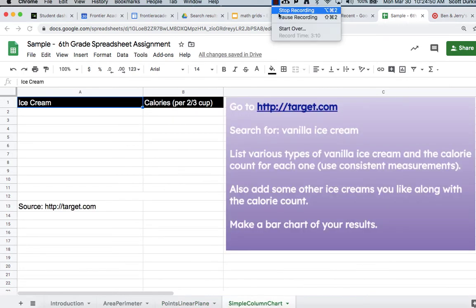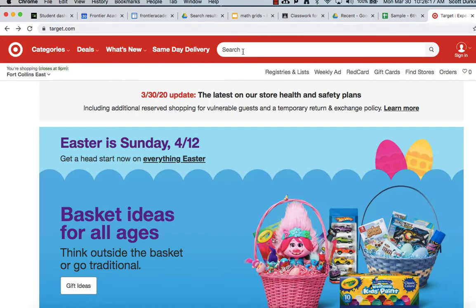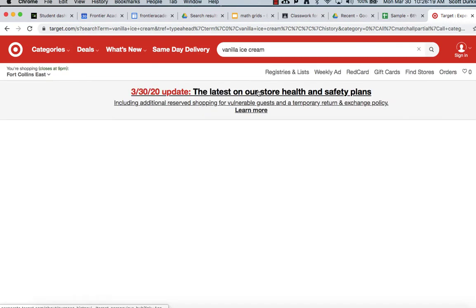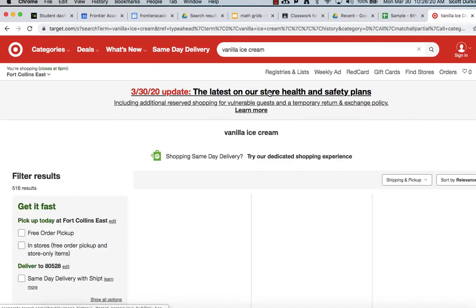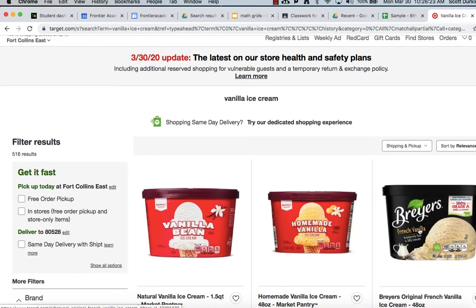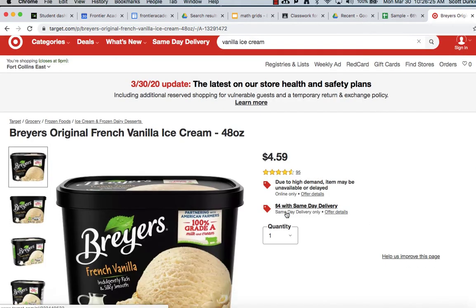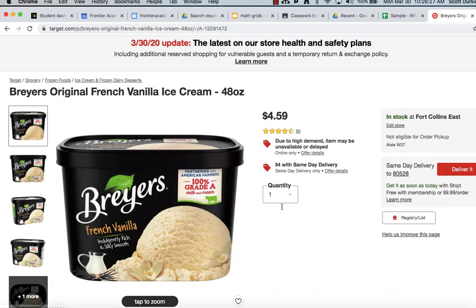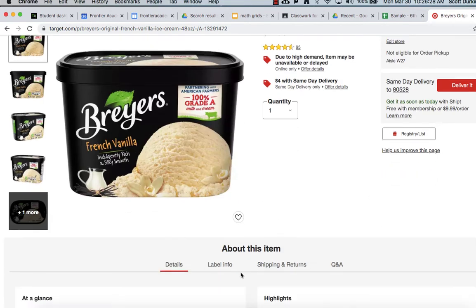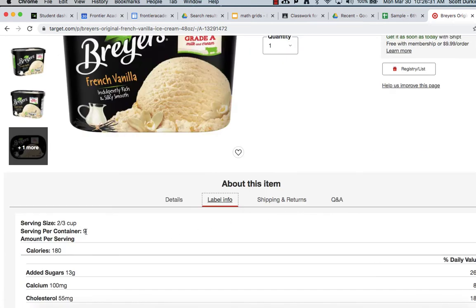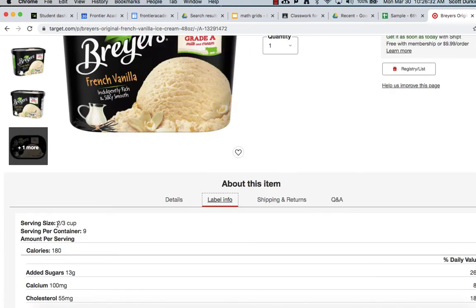All right. This last one, we're doing ice cream. So you're going to go to target.com and search for vanilla ice cream. And if you click on these, there's a section called label info, a little down here a bit, scroll down, there it is. And most of them are measured in two thirds of a cup. If not, you're going to have to do some math, but just stick to two thirds of a cup and you'll be fine.